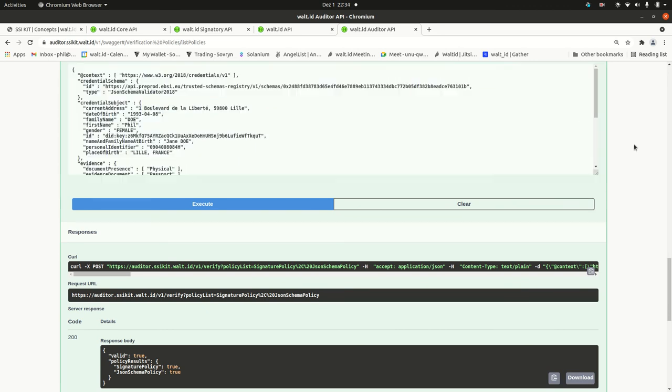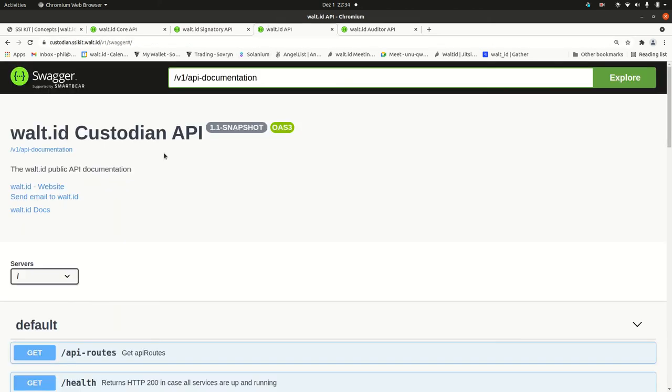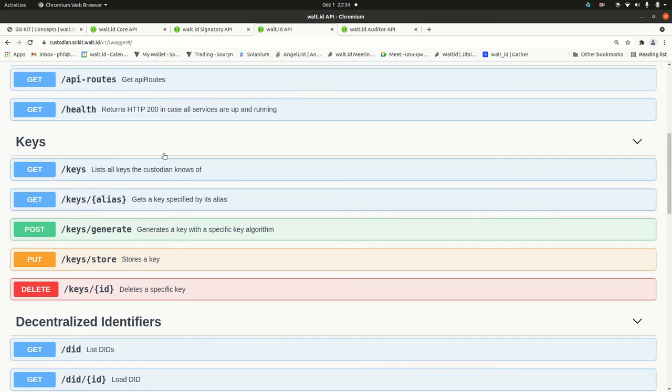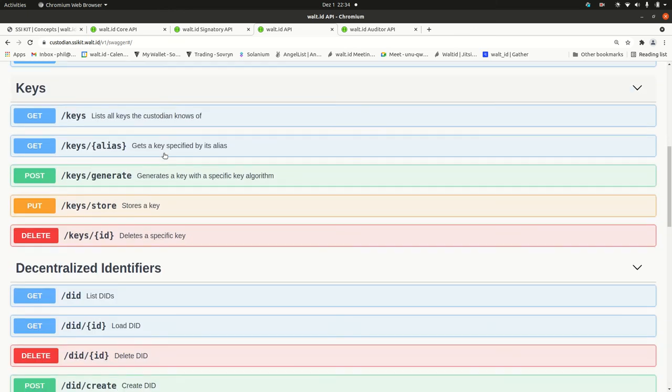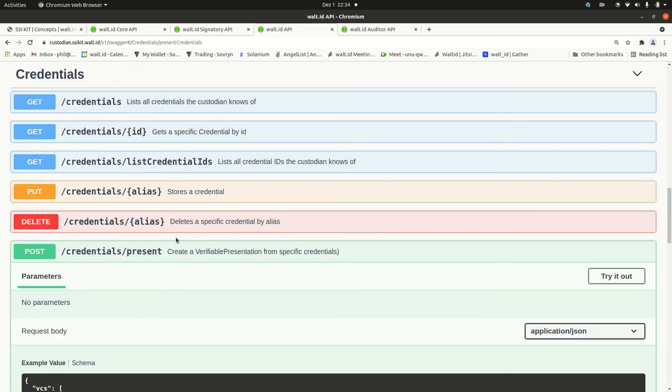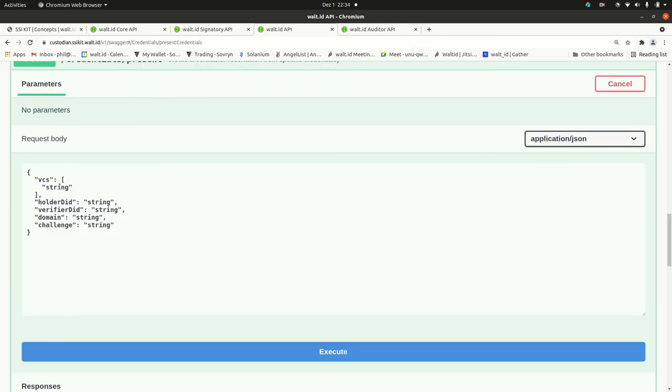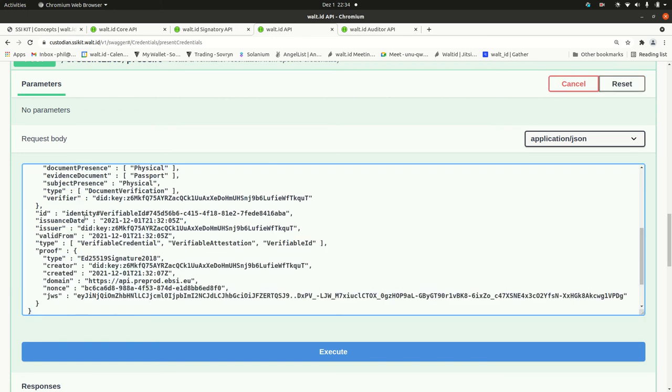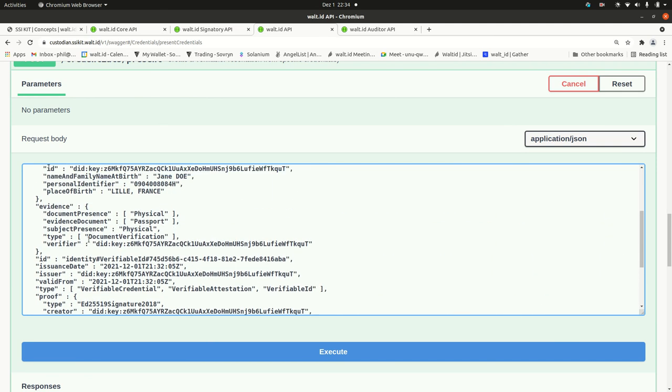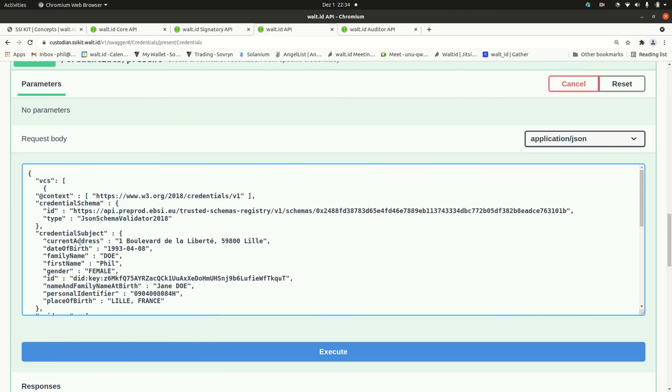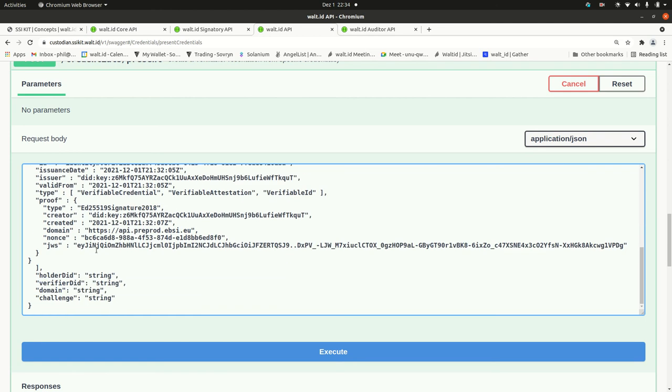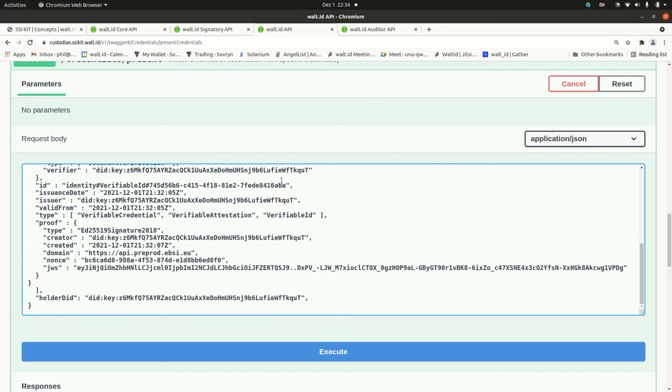If you want to create a verifiable presentation that's actually used if a holder presents a credential to a verifier, you would need to visit the custodian API because this is part of the wallet backend and here is the presentation API. Here you paste in the verifiable credential and you would need the holder DID. That's actually the same DID this credential was issued to. So, I'll just fetch the DID key out of the credential subject. Of course, there might be other DIDs. That's why we have this field here.